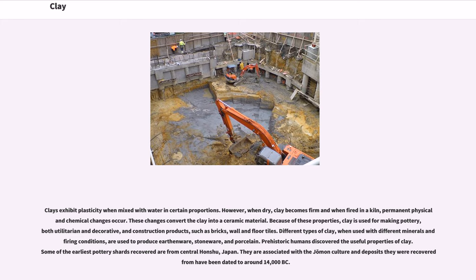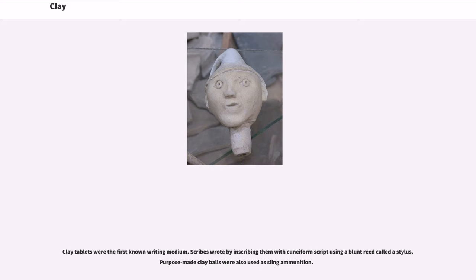Prehistoric humans discovered the useful properties of clay. Some of the earliest pottery shards recovered are from central Honshu, Japan. They are associated with the Jōmon culture and have been dated to around 14,000 BC. Clay tablets were the first known writing medium. Scribes wrote by inscribing them with cuneiform script using a blunt reed called a stylus. Purpose-made clay balls were also used as sling ammunition.